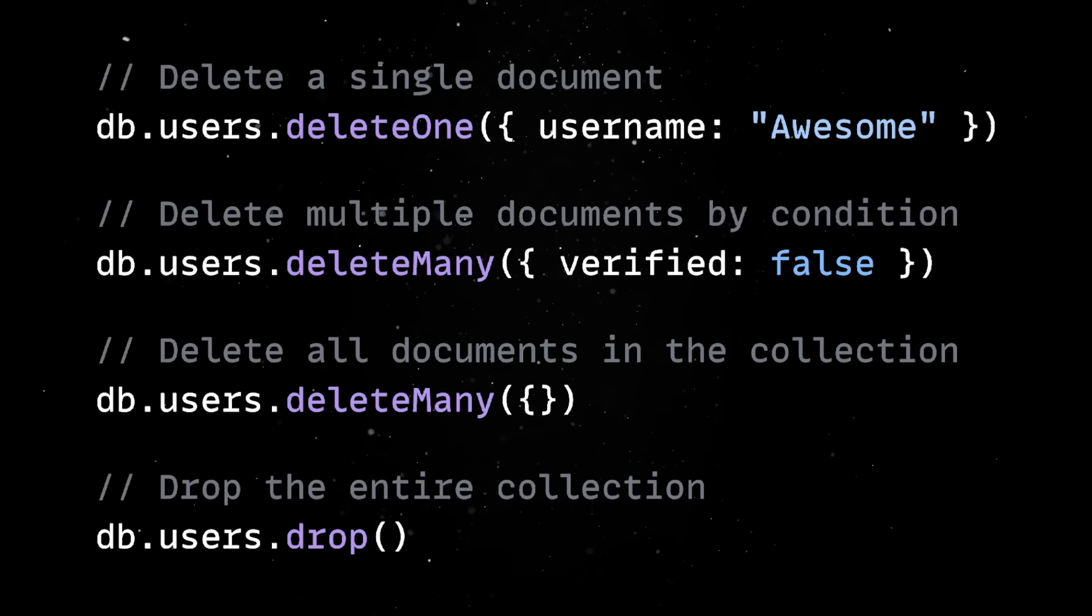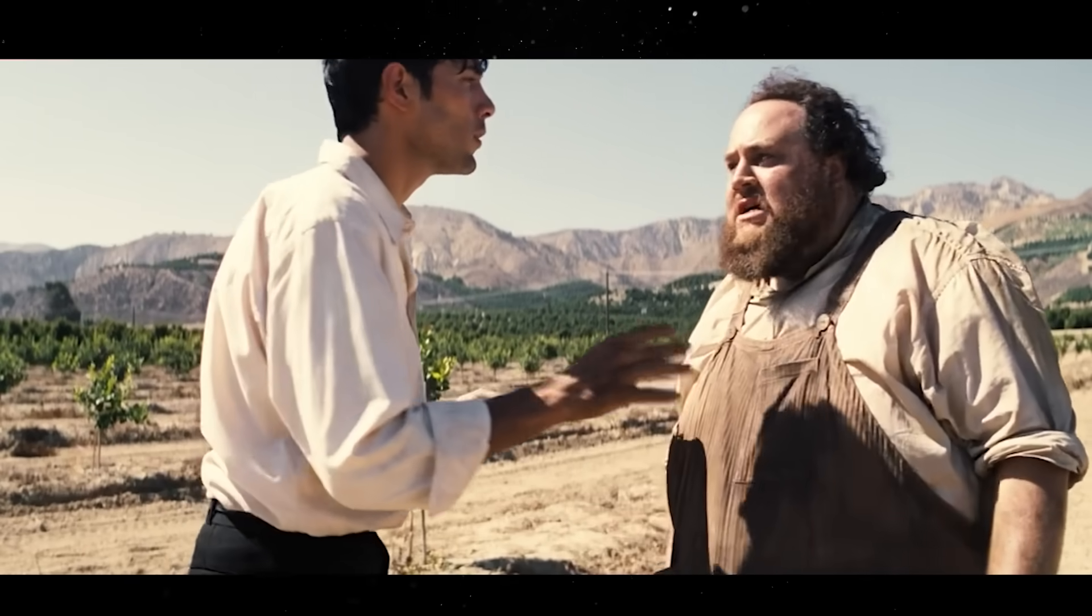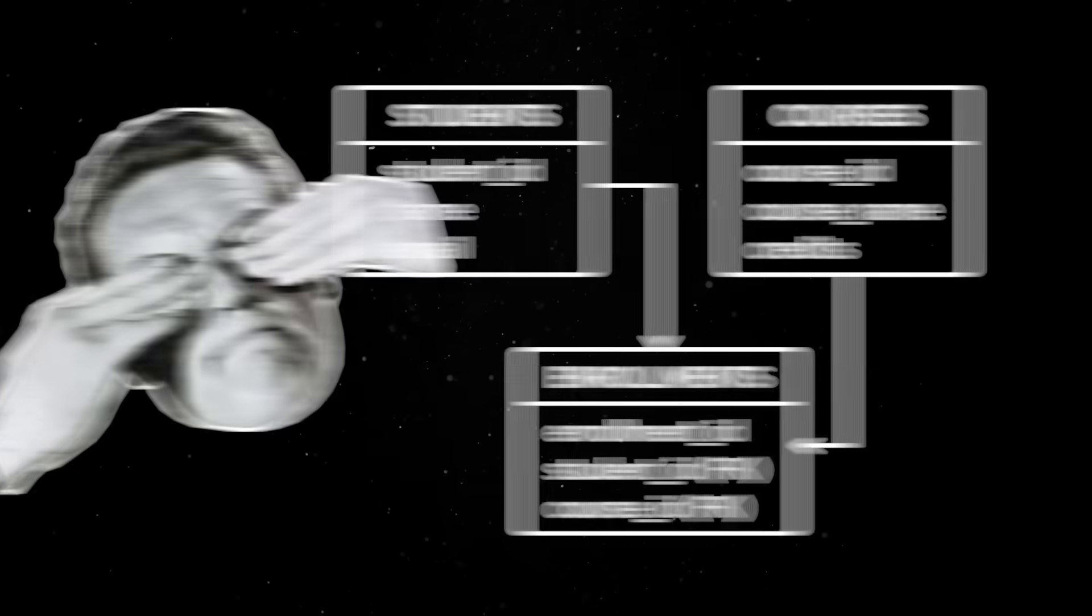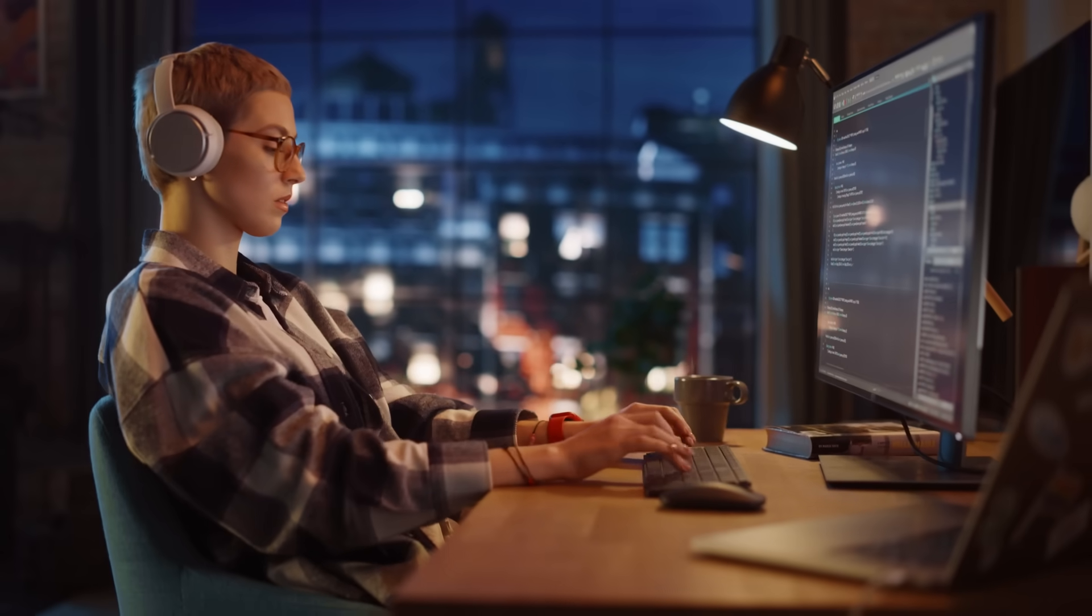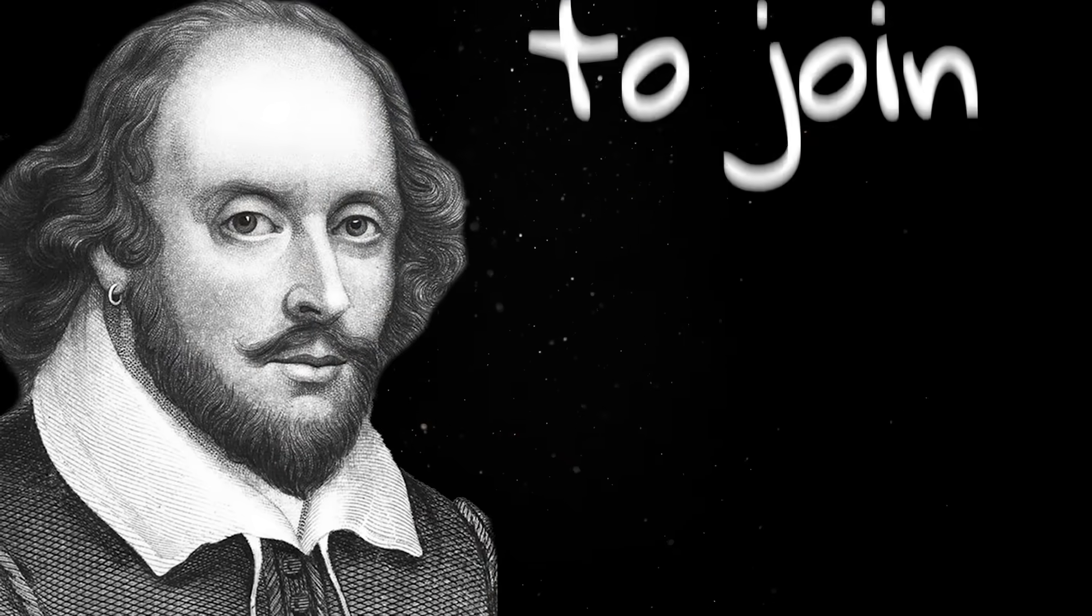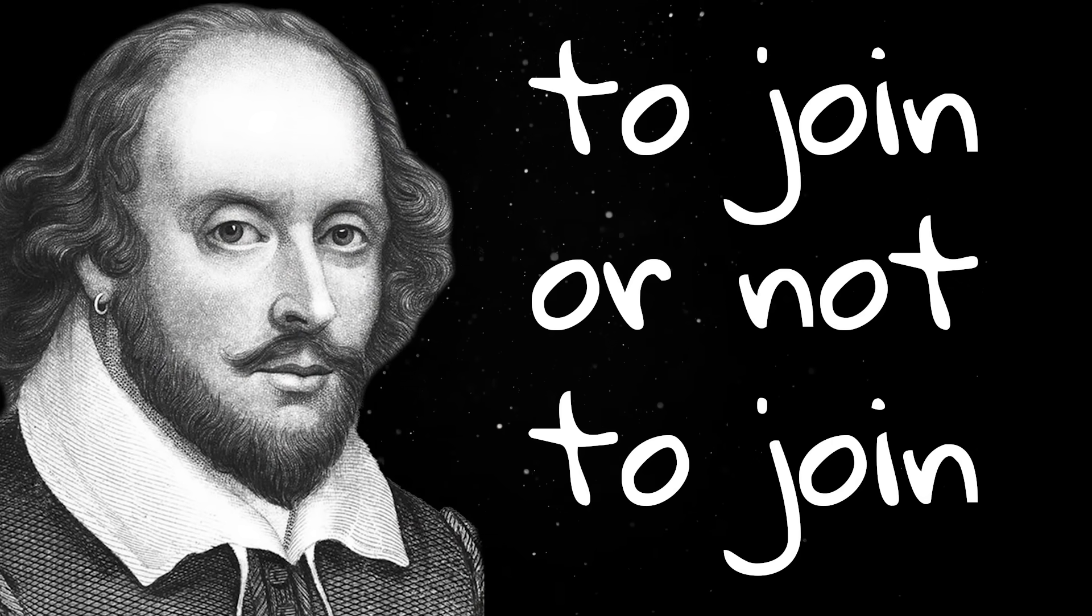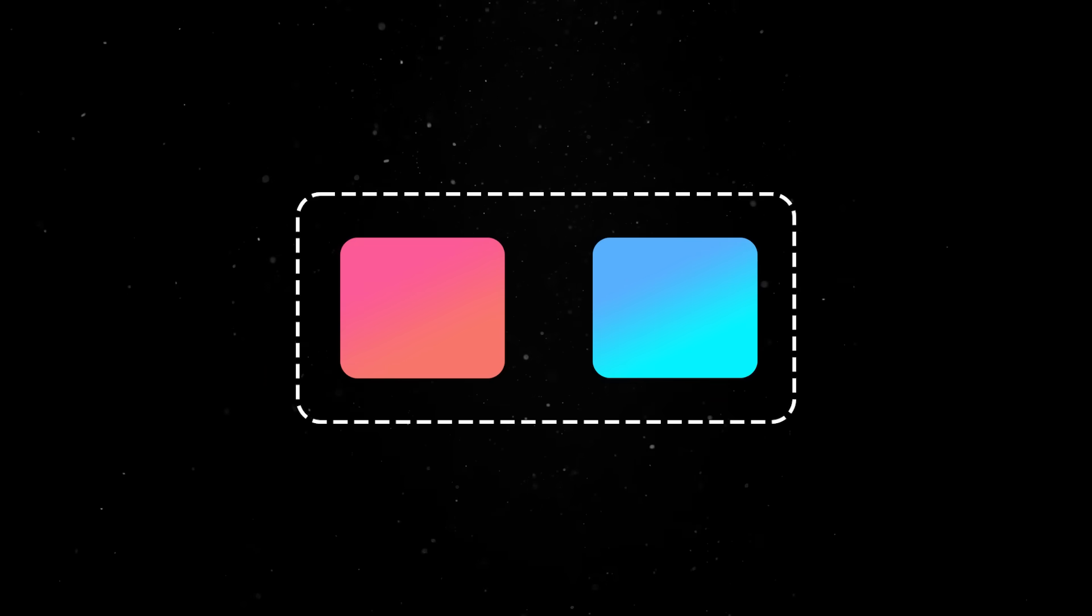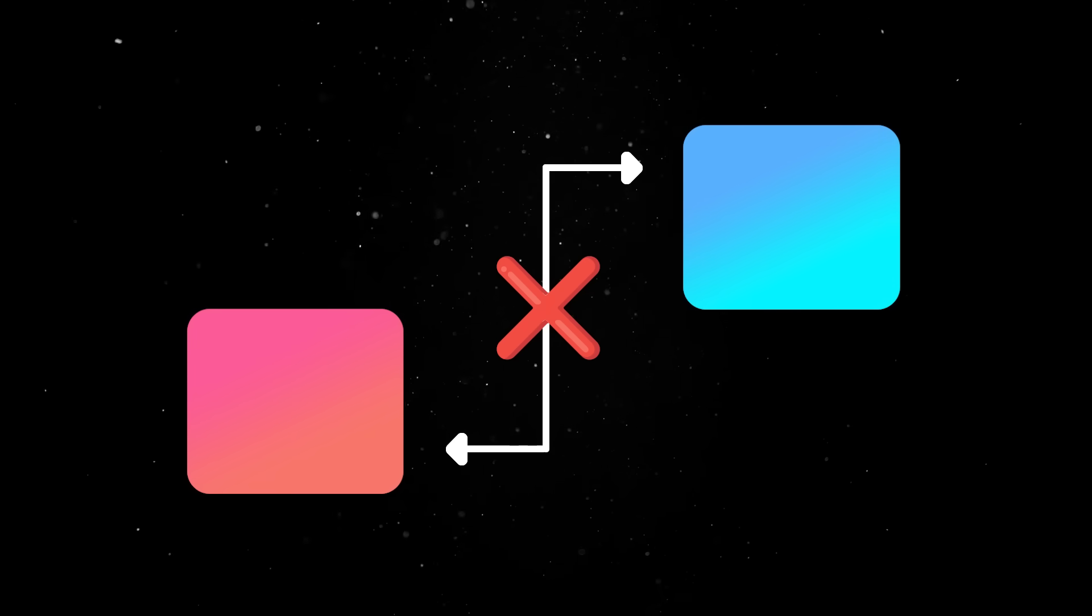But whenever somebody is mentioning NoSQL databases, we really need to address the elephant in the room. If you're used to modeling your data in normalized tables and joining them with SQL, the idea of not having joins feels like a deal breaker. And if you've been building anything financial or critical, the lack of transactions sounds like a non-starter. Mongo wasn't originally built with joins in mind because the document model encourages embedding related data directly inside a single document. The idea is simple. If two things are usually accessed together, store them together. So instead of having a separate users table and addresses table, you just store the address right inside the user document.